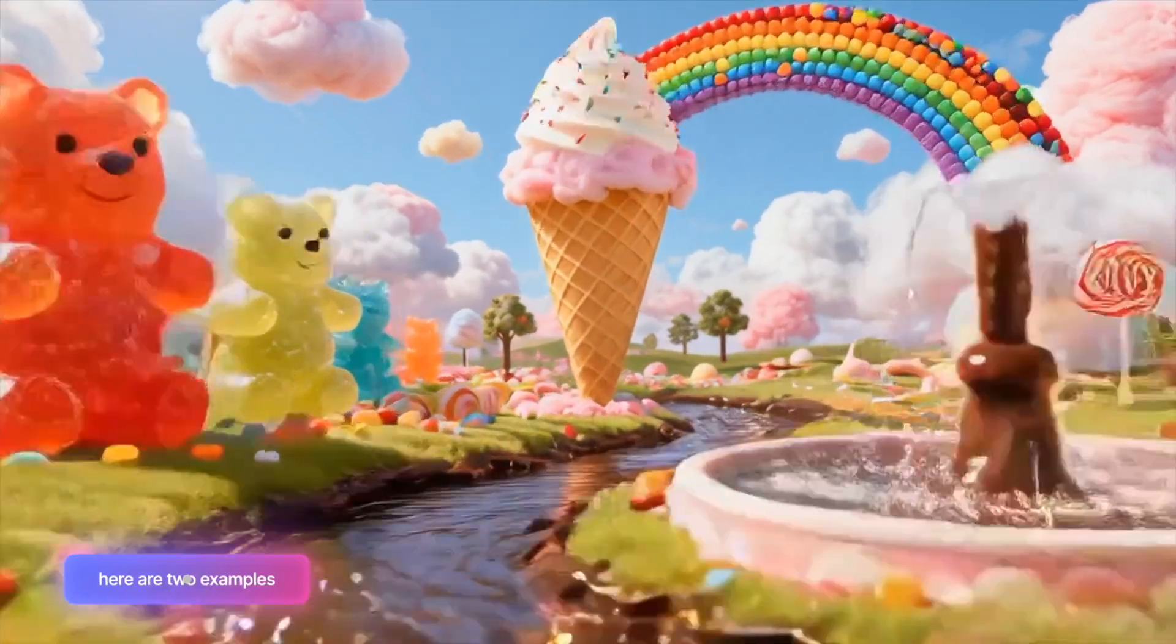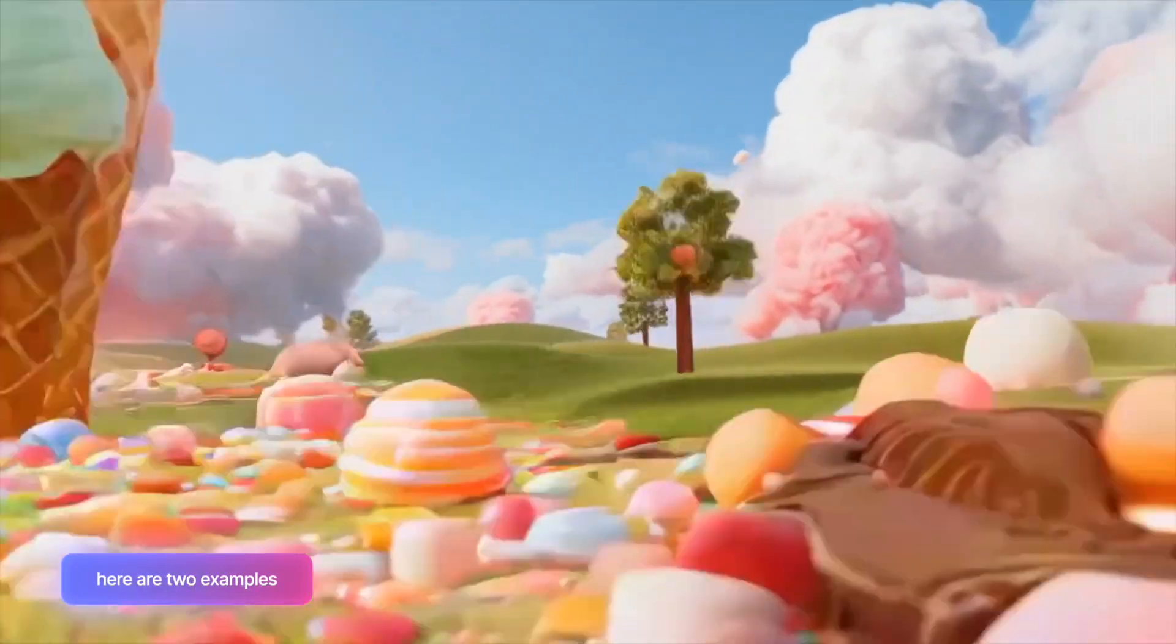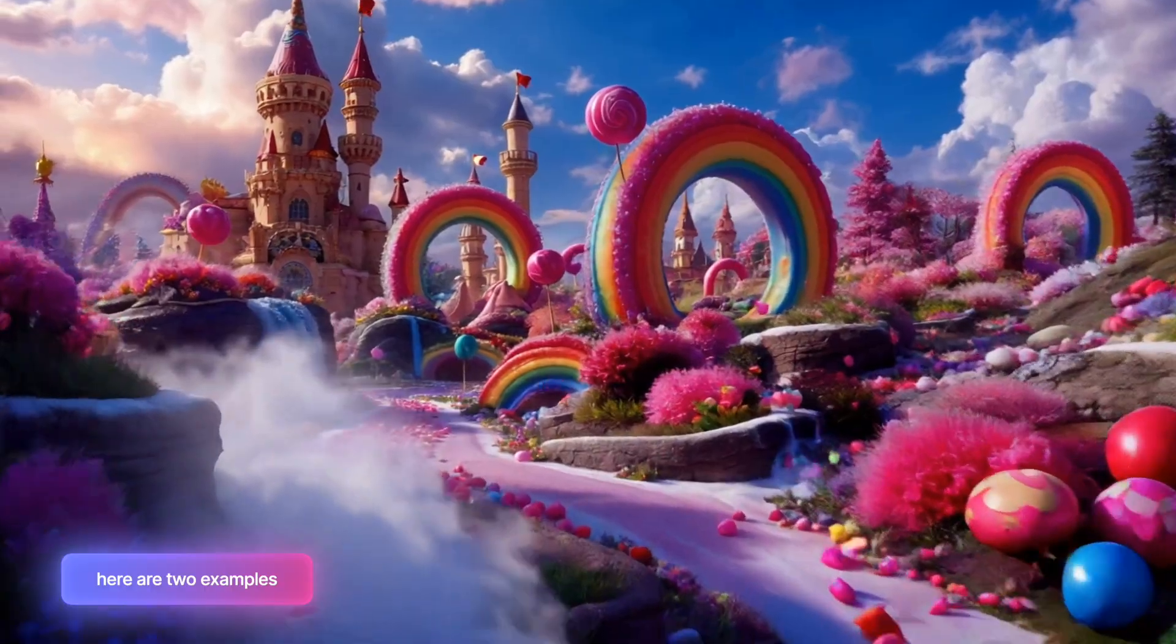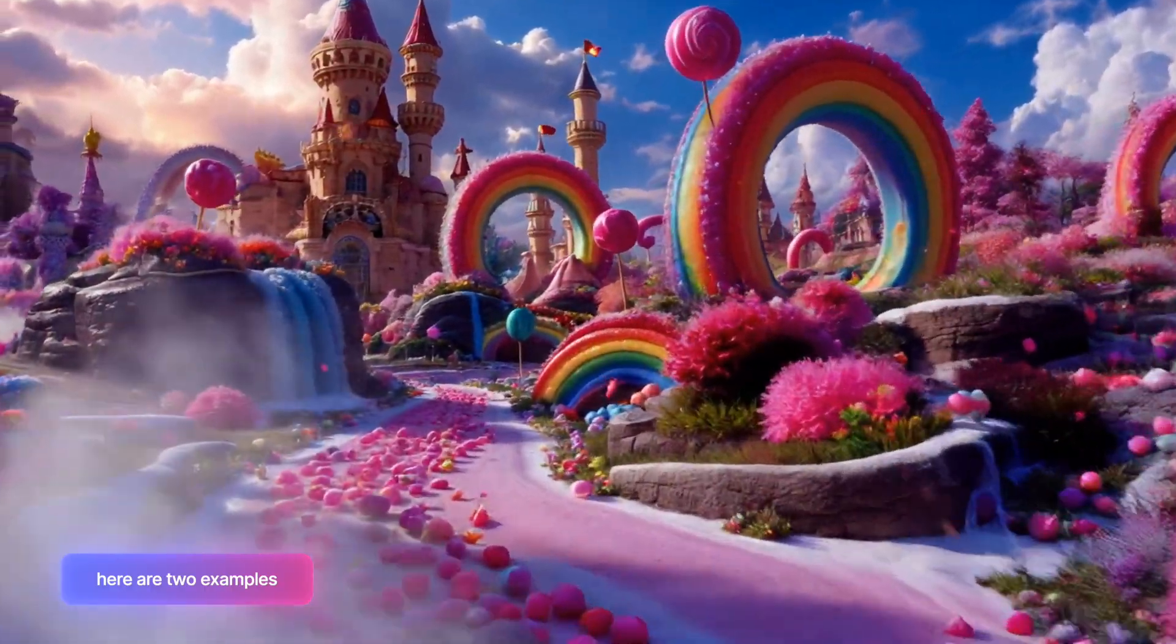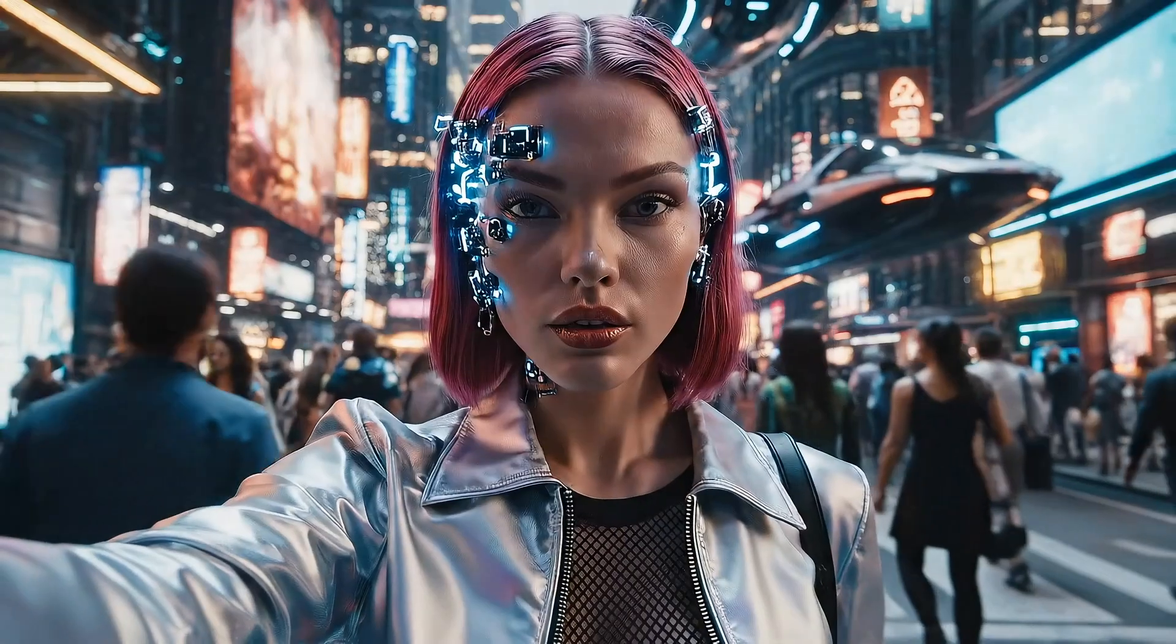So now we have both of our VO 3.1 videos completed of that selfie style one. Let's take a look at both of these. The first one text to AI video, the second one is where I used an image reference.